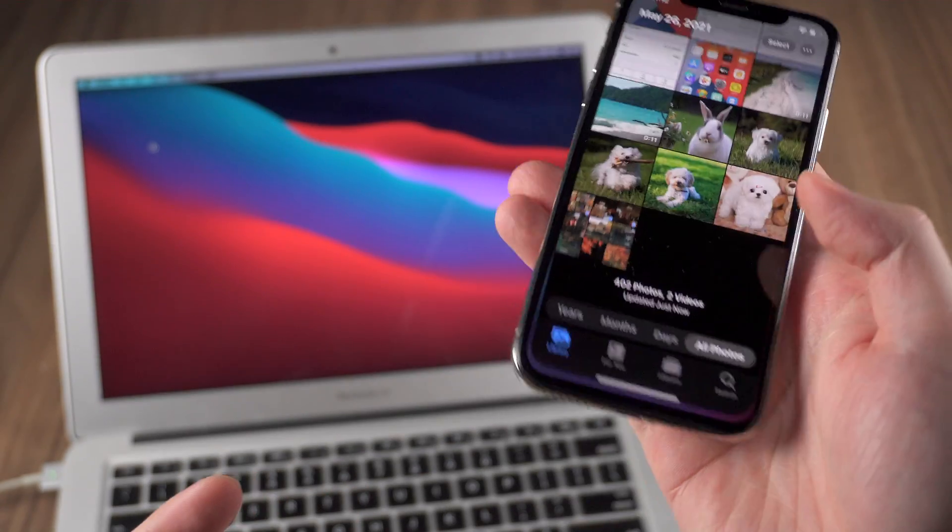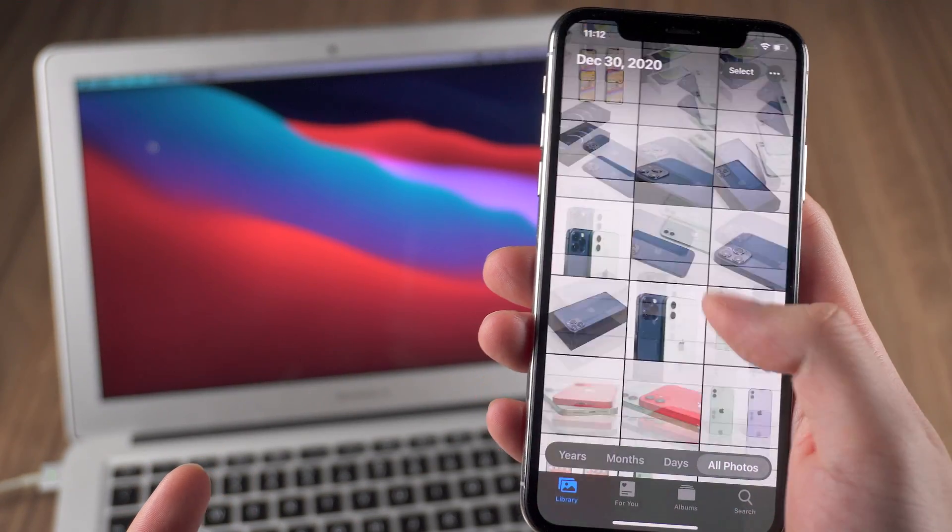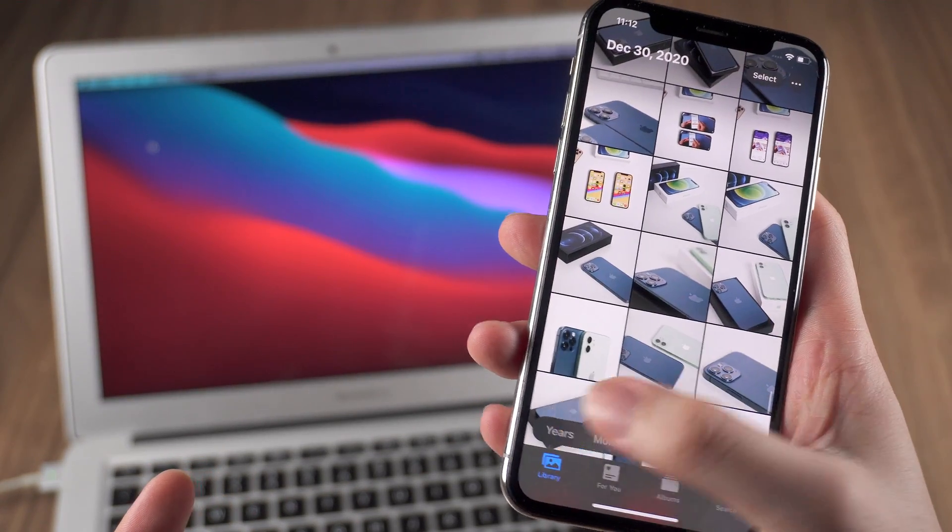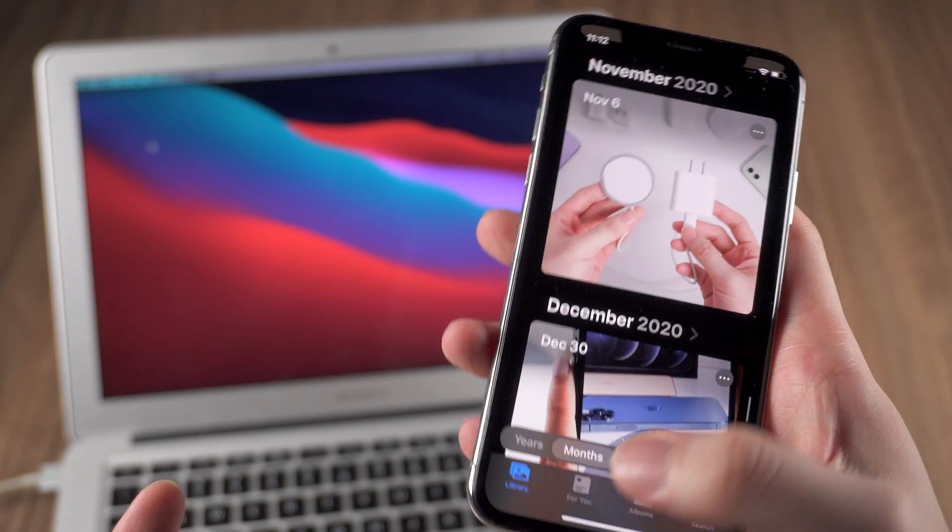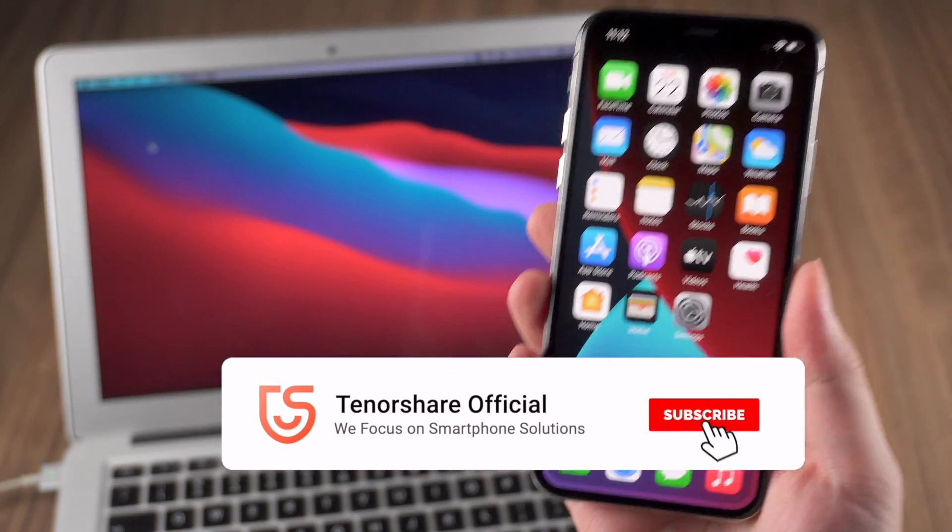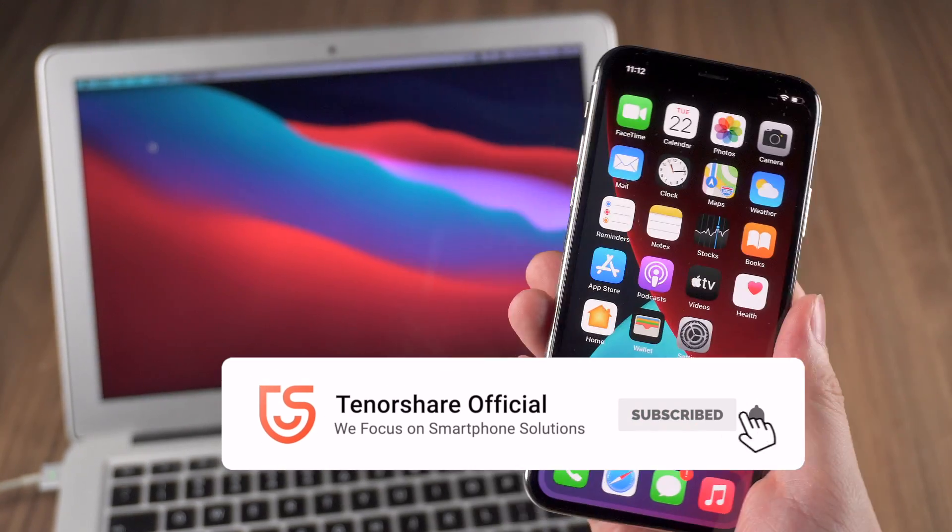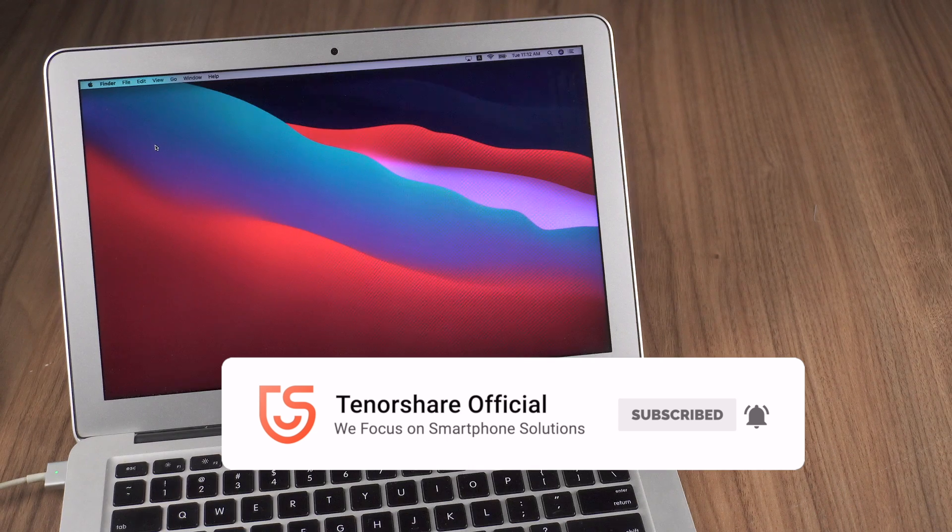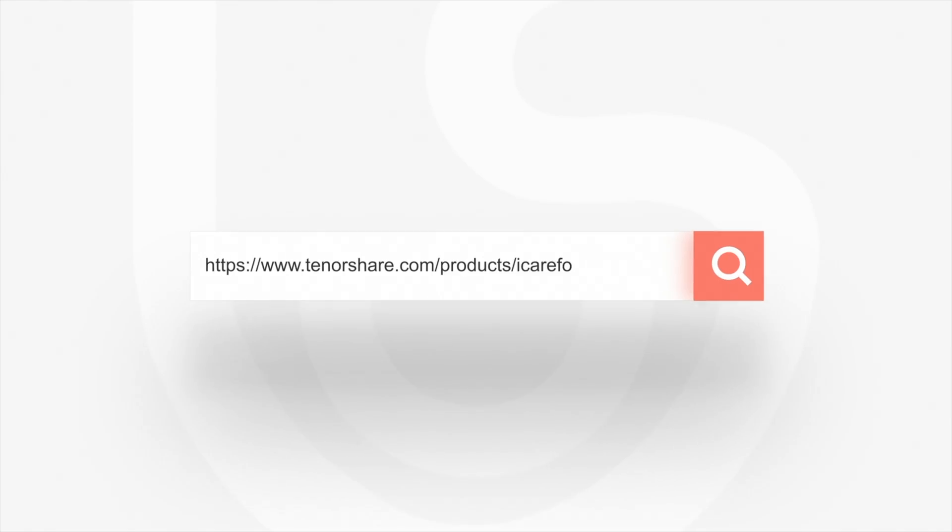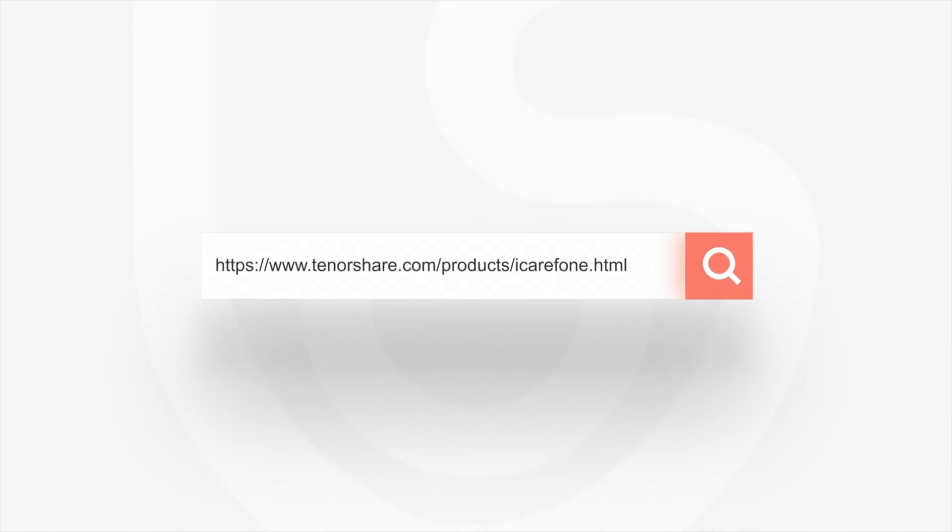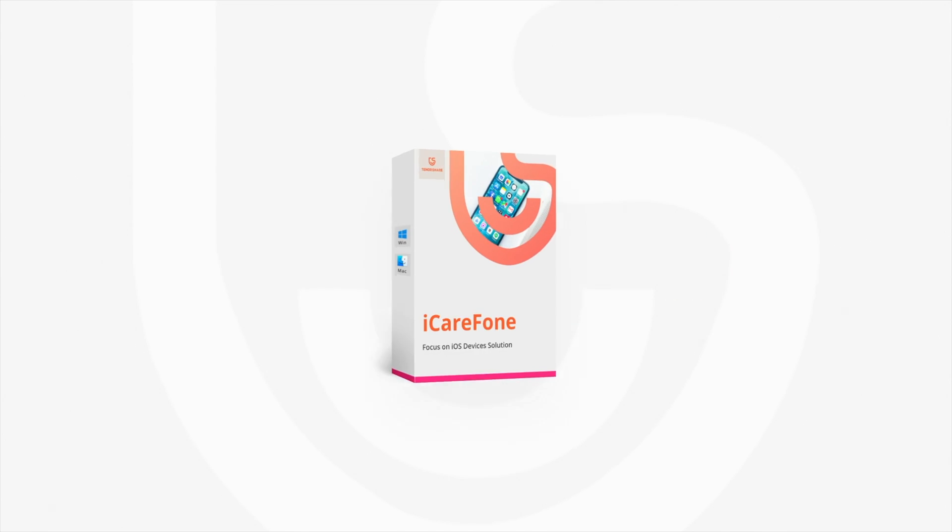Okay so that's all for today's video. I have shown you four workable methods to transfer photos from iPhone to Mac. Which one do you prefer, leave your comments to let us know. If any of them helps, don't forget to give us a thumb up. I will be very grateful if you subscribe. Stay tuned for our next video. Bye-bye.